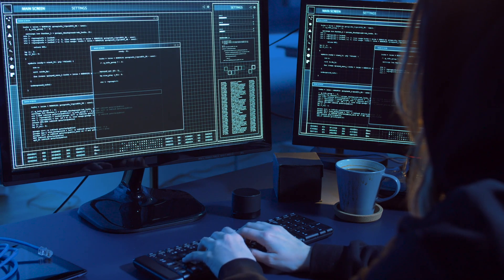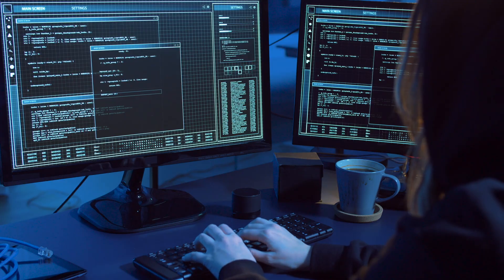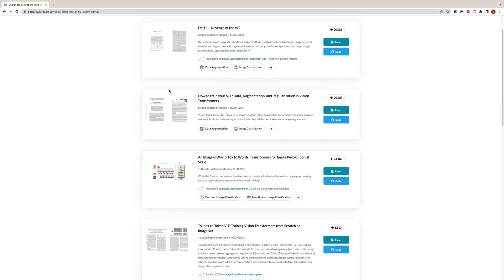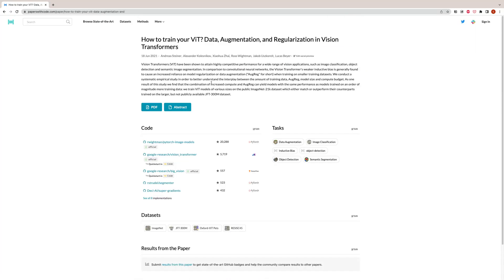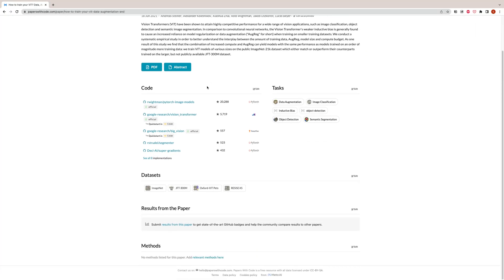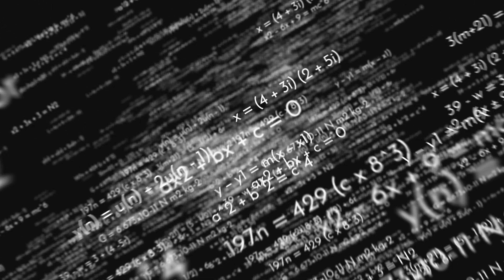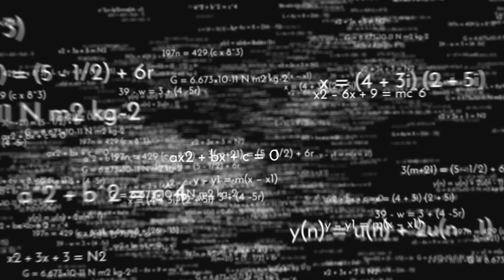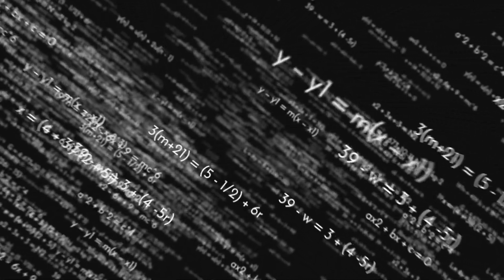If no implementation is provided, I use papers with code to find good repositories that have re-implemented the paper. At least for me, I find that intimidating equations become easy to understand when I look at how they've been implemented in code.